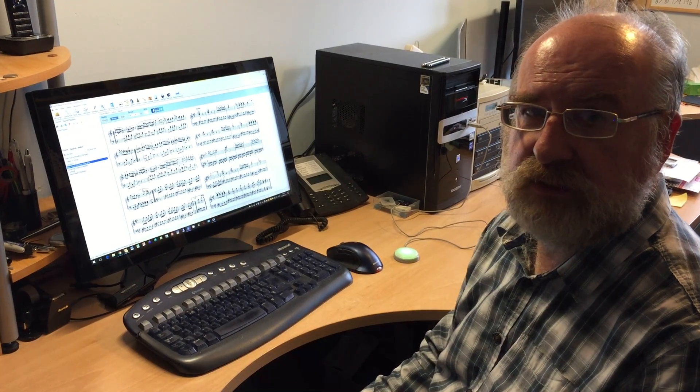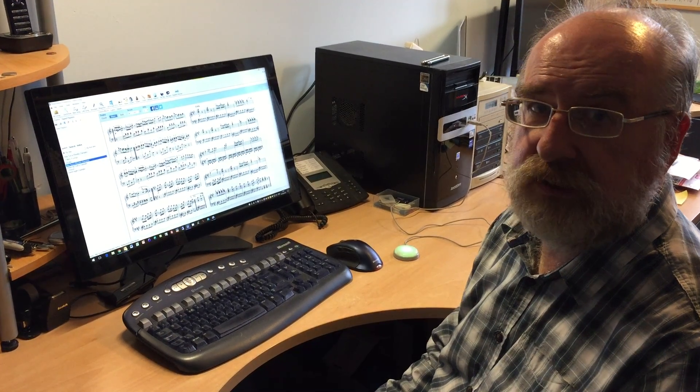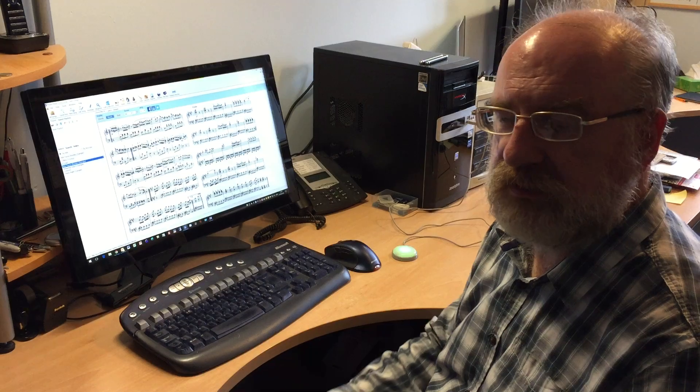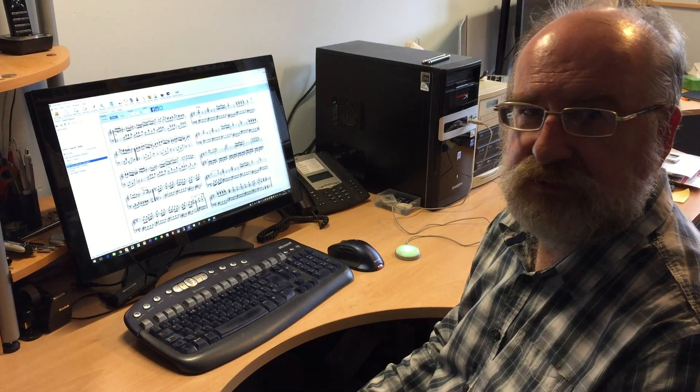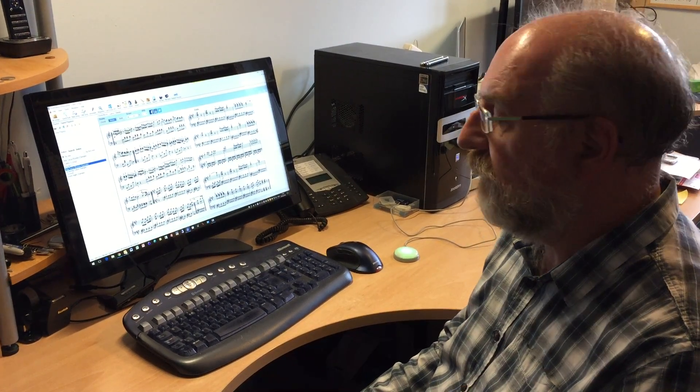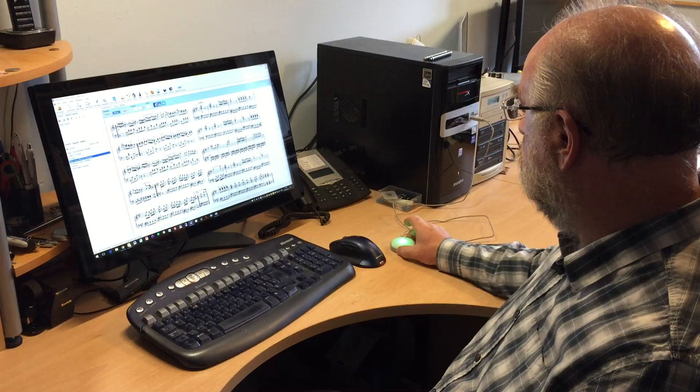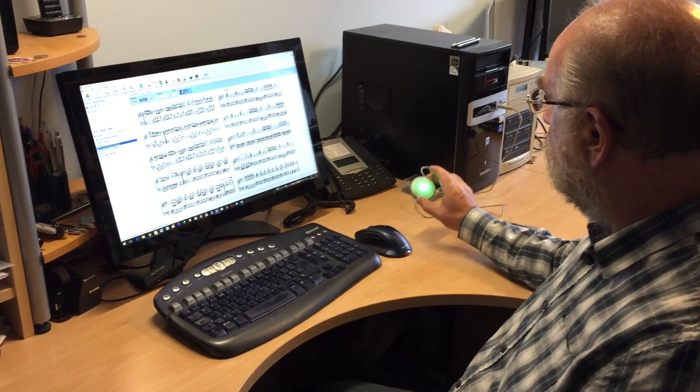It's actually an organist who uses Power Music and he didn't want a foot pedal because his feet were busy with the pedals on the organ. So we've come across this neat little device here.